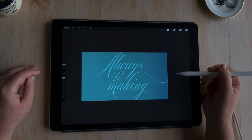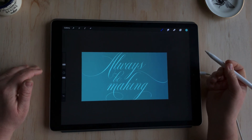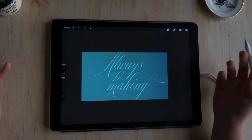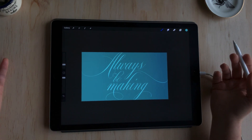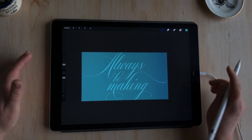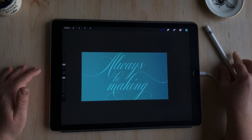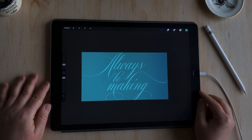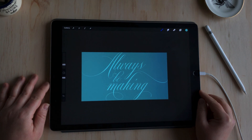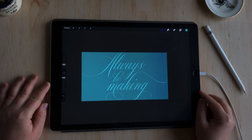So there you go — that's how we create a hand-lettered feel from typography using alternate characters. I hope you enjoyed today's tutorial. As always, give it a thumbs up and subscribe to the channel. If you share this with someone who would enjoy it, that really helps. If you have any tutorial requests, please leave a comment and let me know. See you next time, bye!